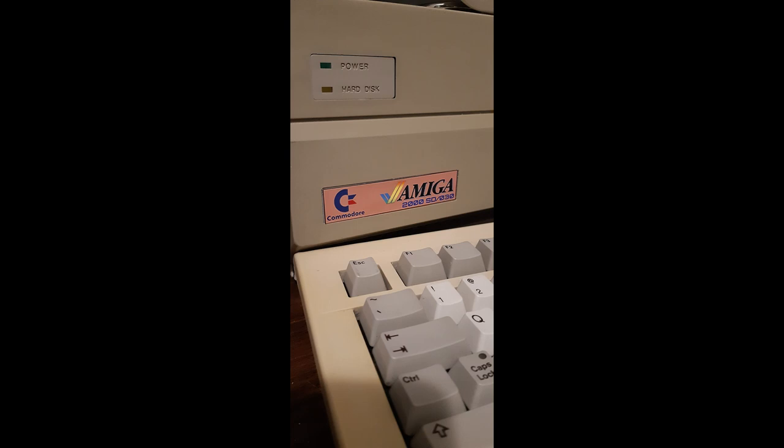And for the final touch, since it wasn't an Amiga 2000 HD anymore, I decided to print a new label for it. It's now called the Amiga 2000 SD-030, as it also has the Motorola 68030 CPU.